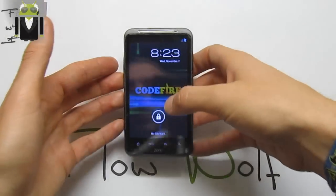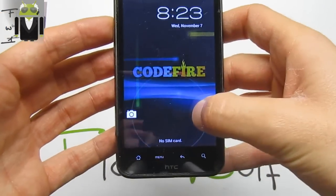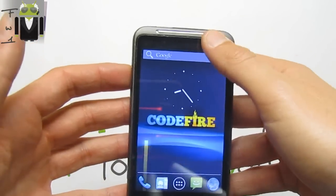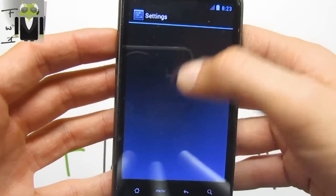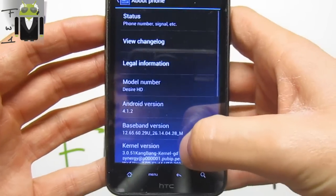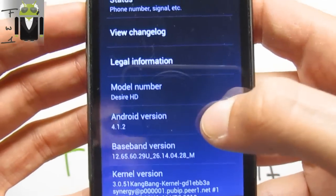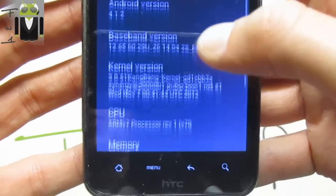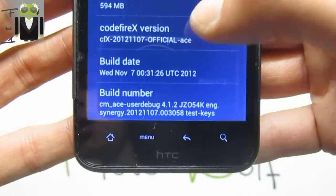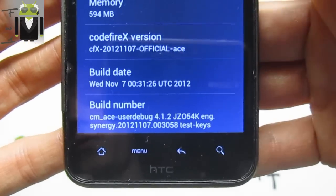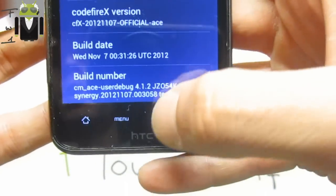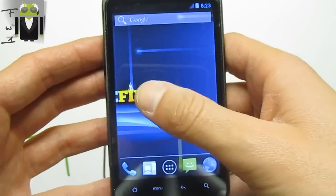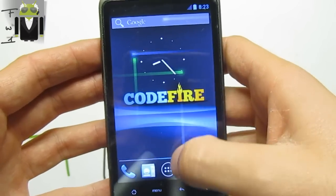Hello, it's Flo, and today I want to show you on the HTC Desire SG the last Godfire X. This is the periodicals, so we can go to Settings, then About Phone, and we get Android version 4.1 — this is a Jelly Bean version for the HTC Desire SG. This is the Godfire FX from today, the 7th of November, so this is the last version released today.